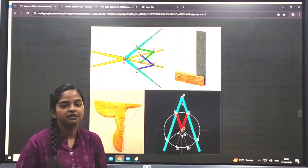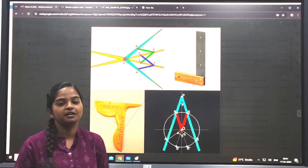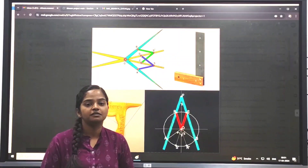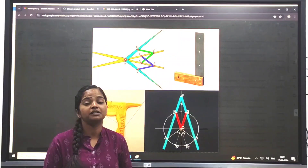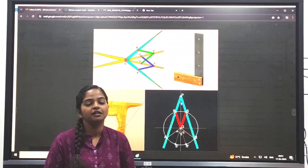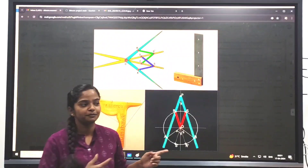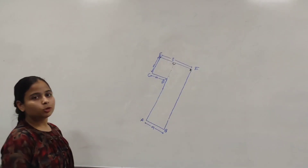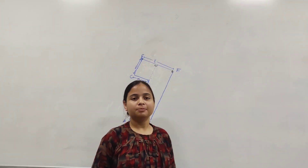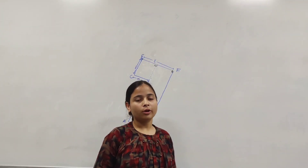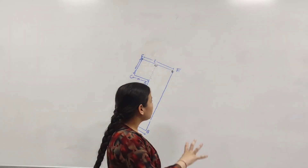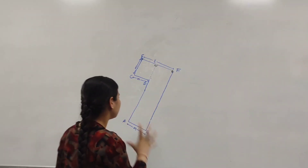Now my teammates will explain the construction, how it works, its mechanism and the mathematical concept behind this. I am Khusbu Jain, a member of Team 7. Now we are going to see how the carpenter square gets constructed.